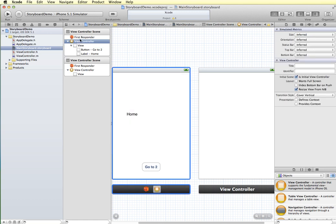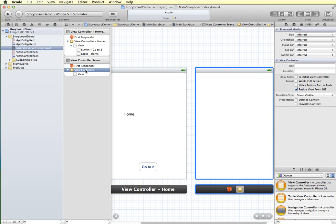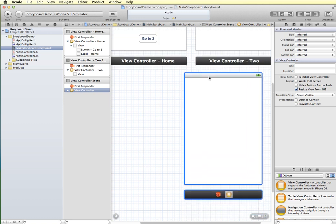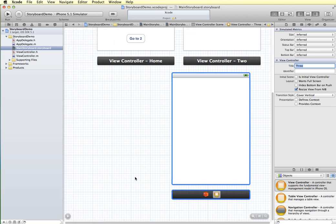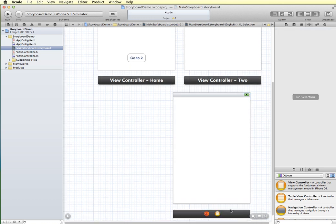If I click this view controller and change the title, let's say 'home', when I press enter it now shows 'view controller home'. The second one still says 'view controller scene', so I'll click on that view controller and call it '2'. So as you start to add multiple view controllers you can give them names. Let's add a third one and call it '3', so we can track them. You can see the labels underneath: view controller home, view controller 2, view controller 3.